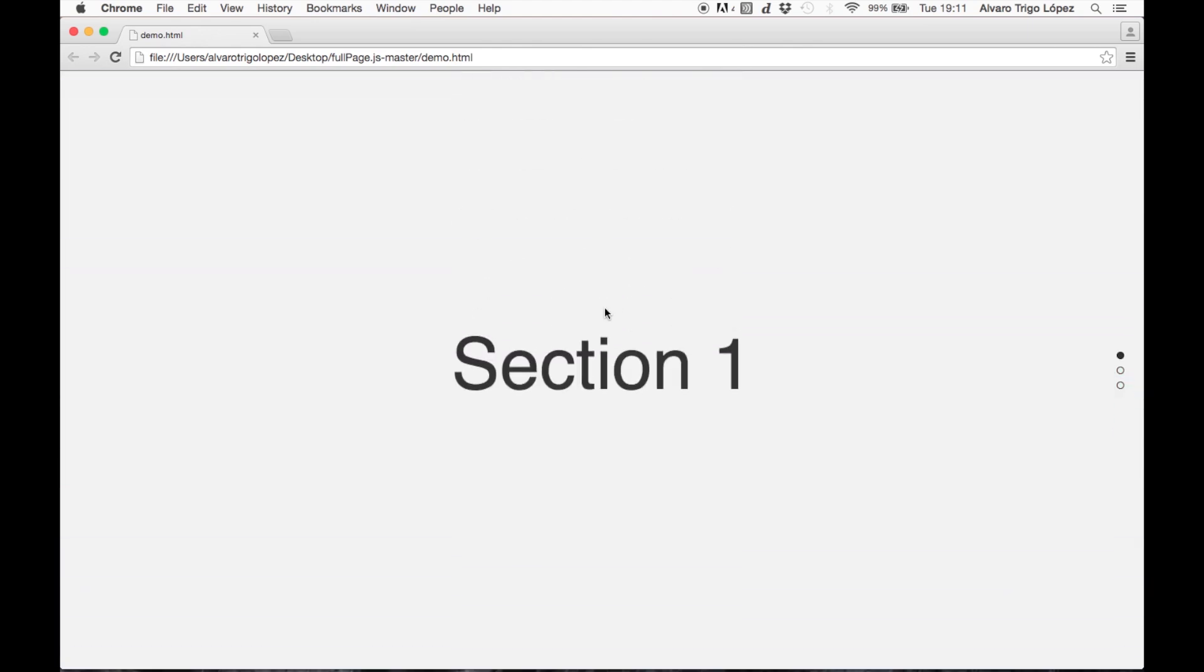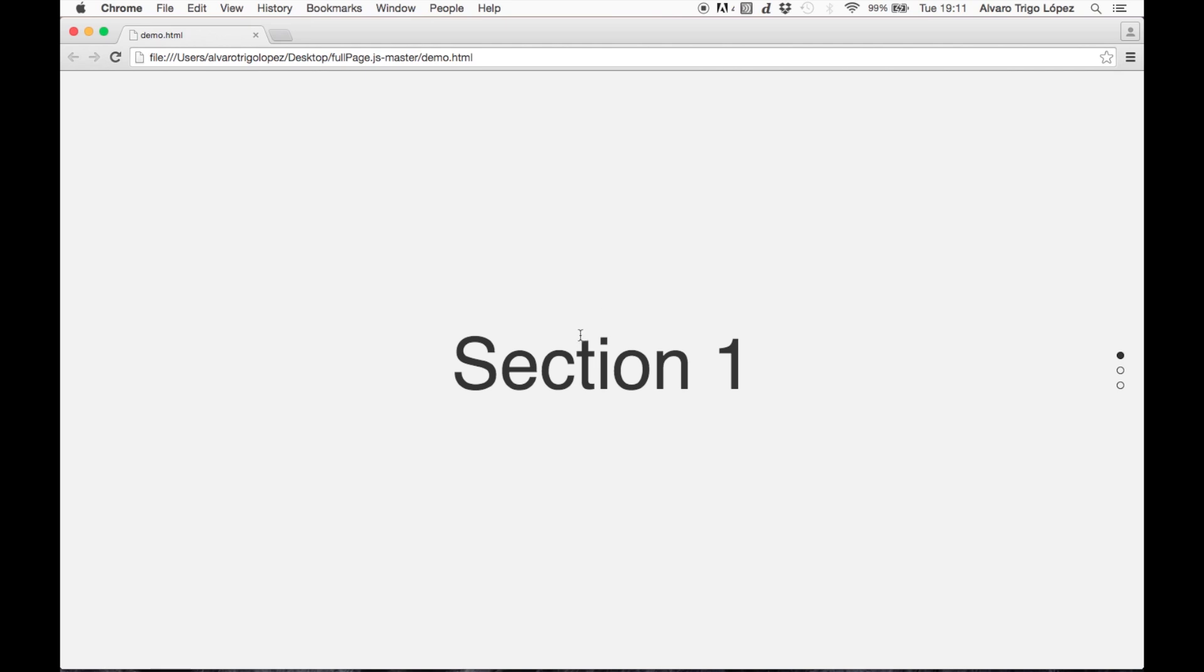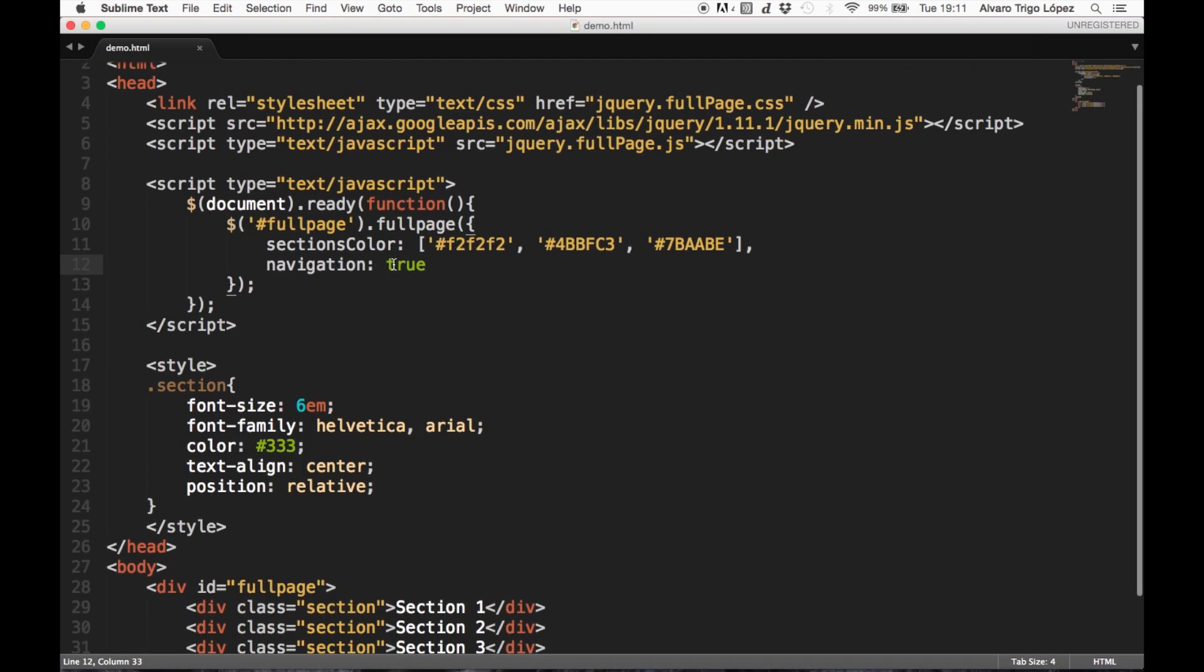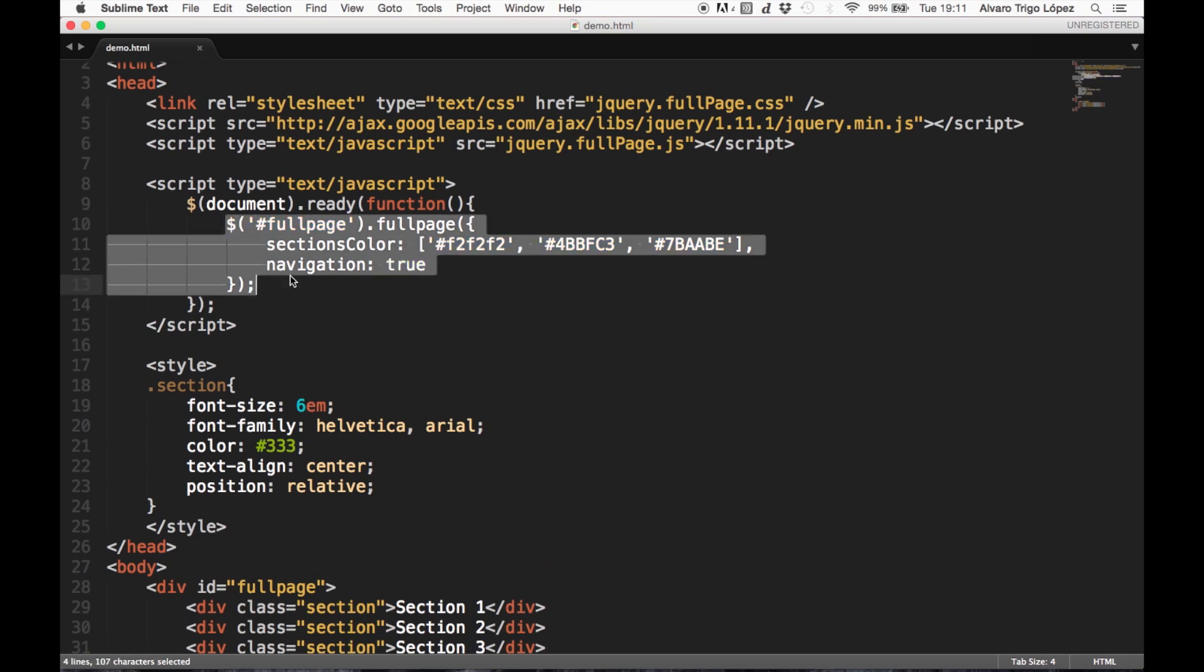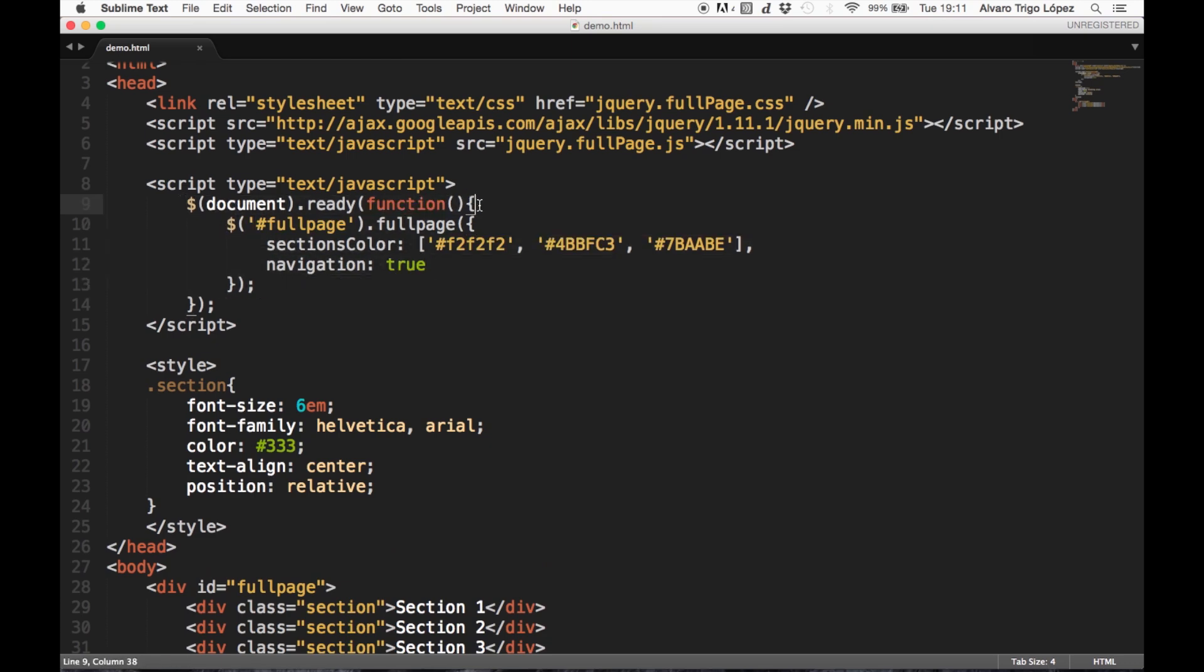So what we are going to do in this case is we want them to scroll every, let's say, one second and a half. To do so, we are going to go to the fullpage initialization, which is inside document-ready,